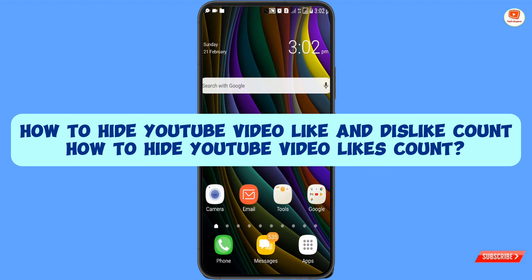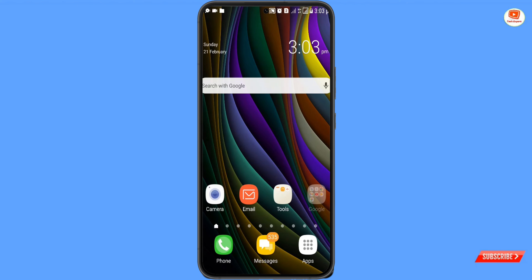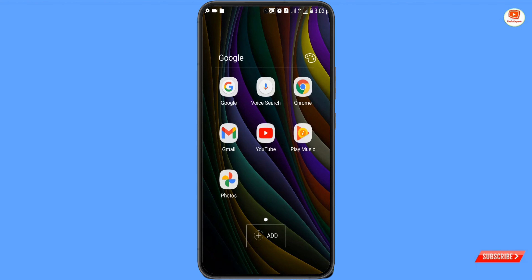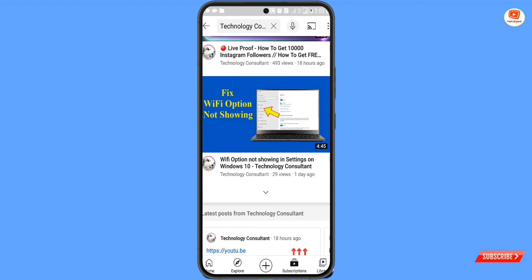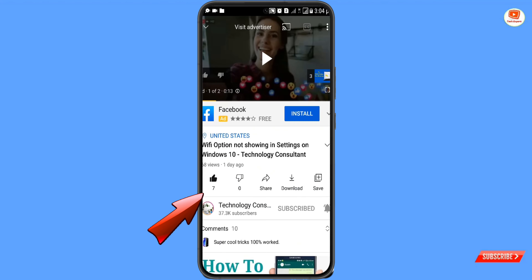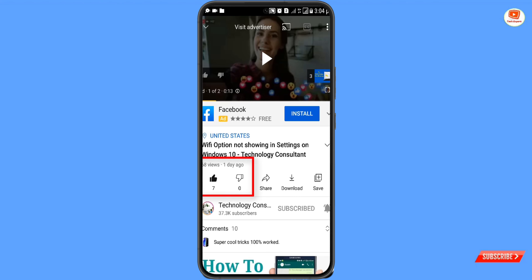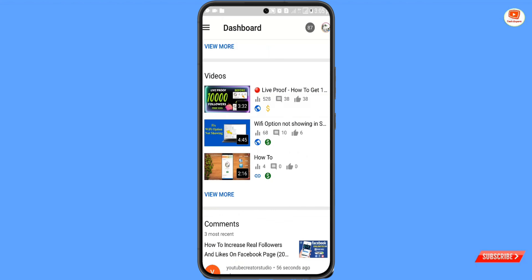In this video, we'll teach you how to hide the like and dislike count on a YouTube video. You have to open the YouTube application and select any of your YouTube videos on which you want to hide the like and dislike count. We'll select this video — you can see we have seven likes on it, and the like and dislike count is currently visible.